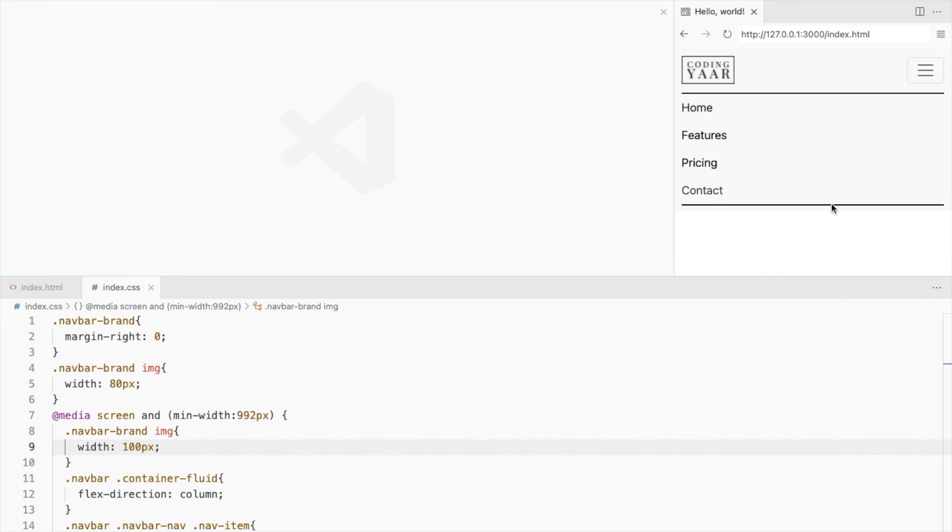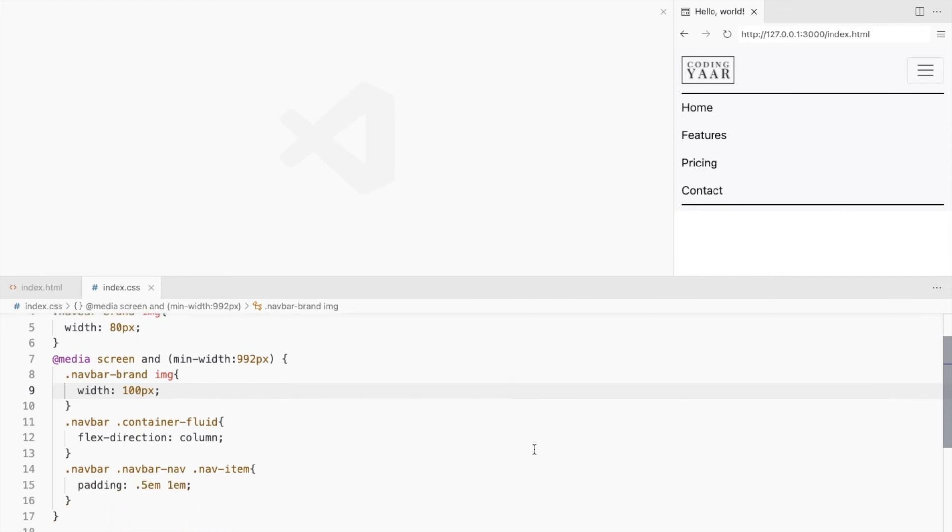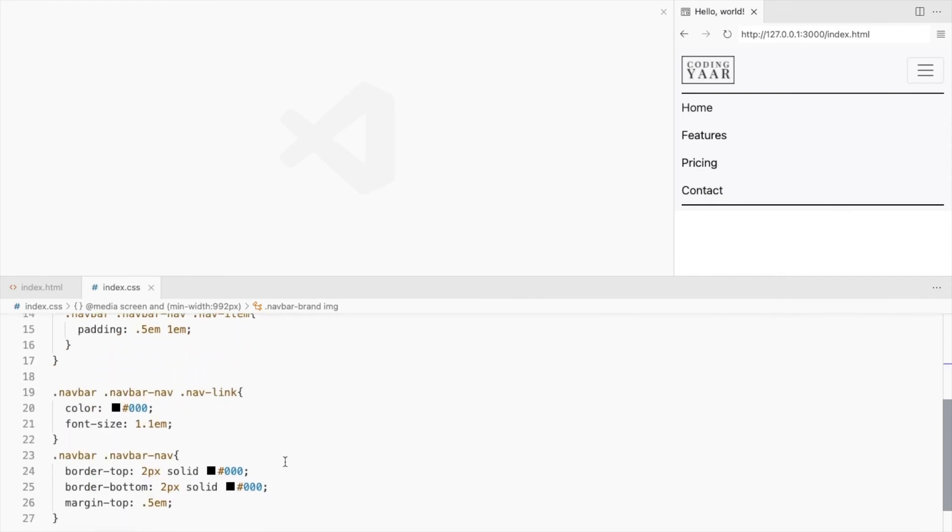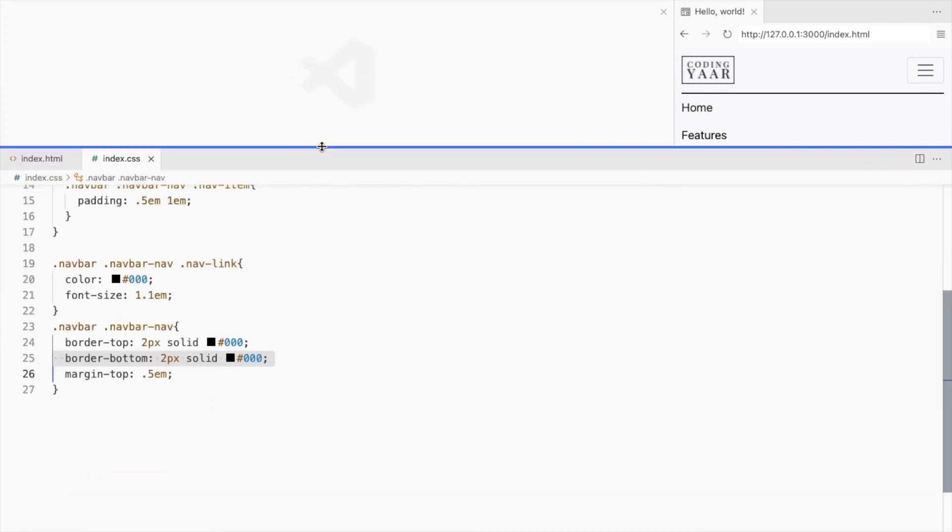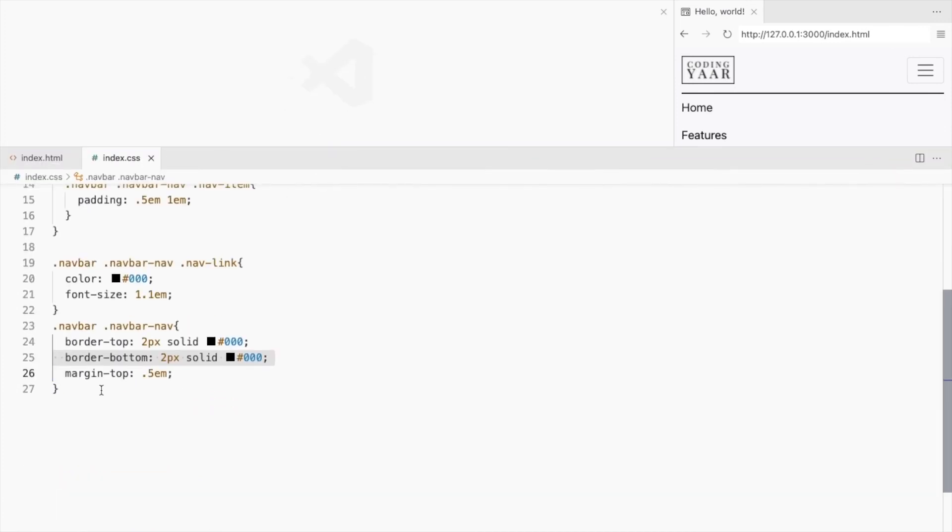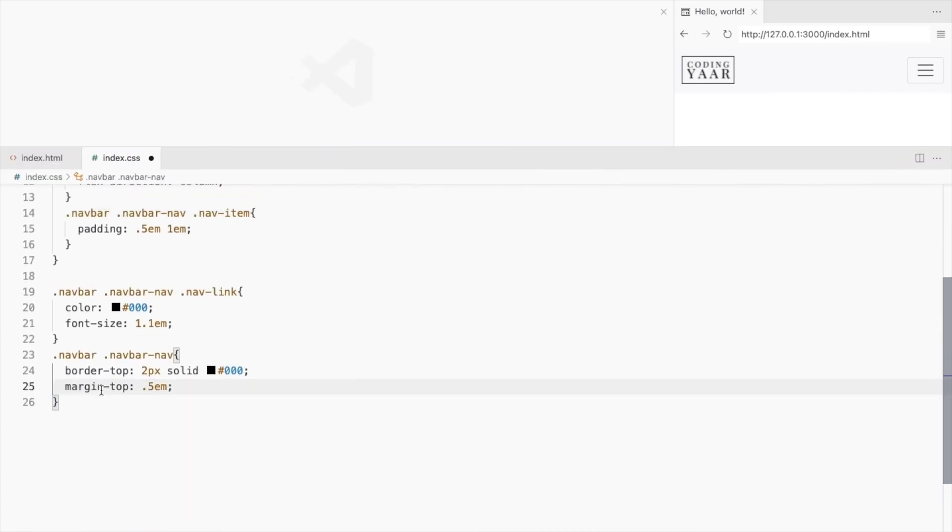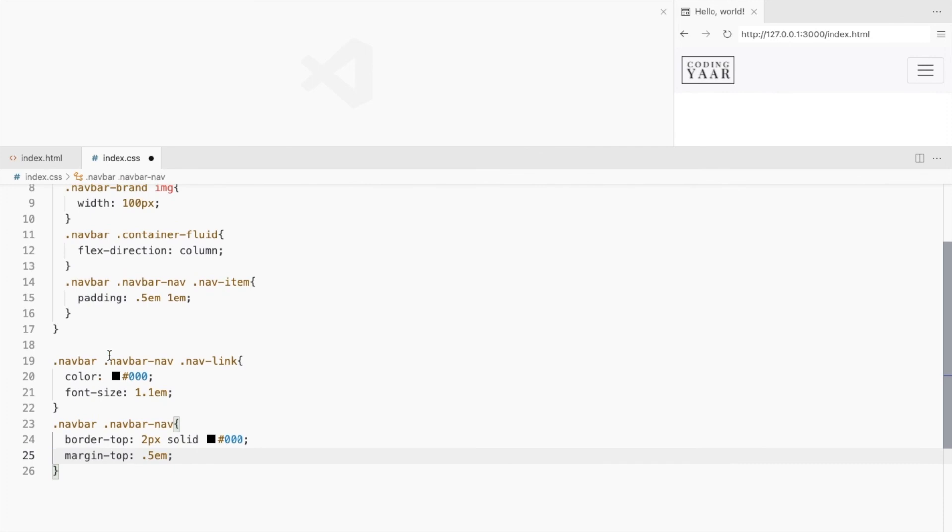I don't want this bottom border on the smaller screen, so in the media query I'll remove it.